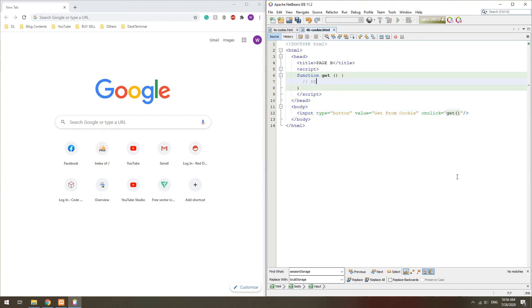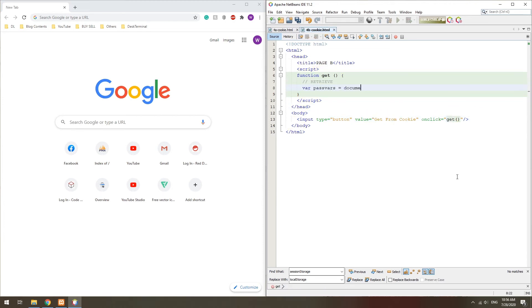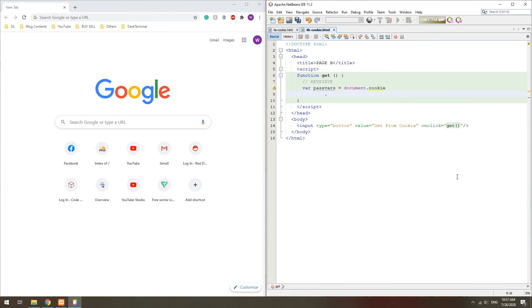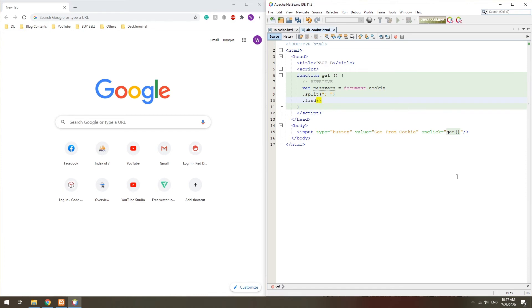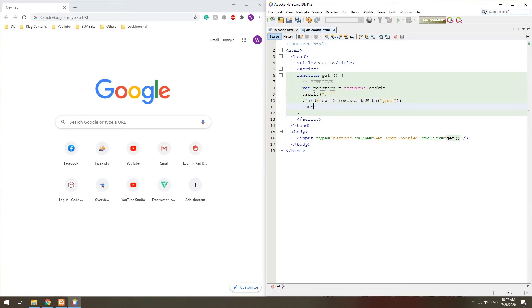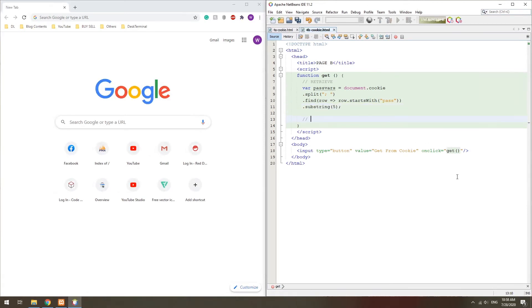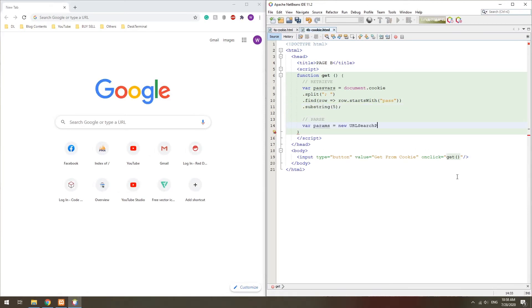In the second page, getting the variables back is quite a task. First, we retrieve the cookie, split it, and isolate the pass part only. Then using URL search params again, we get the variables back.